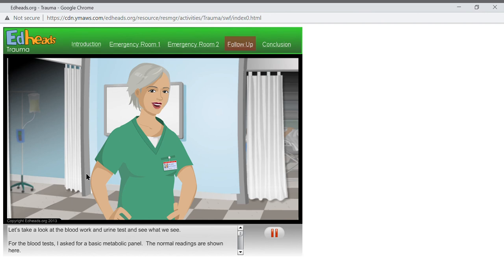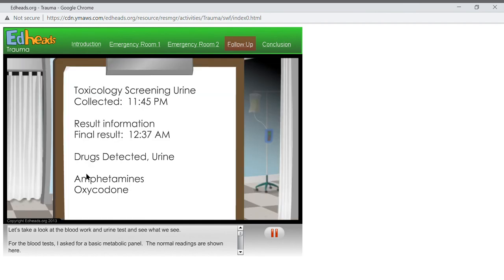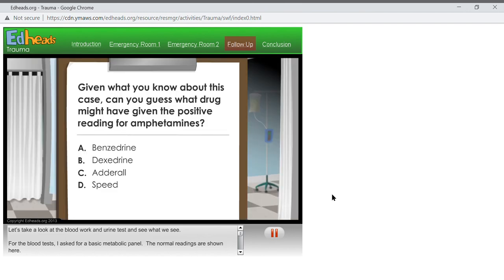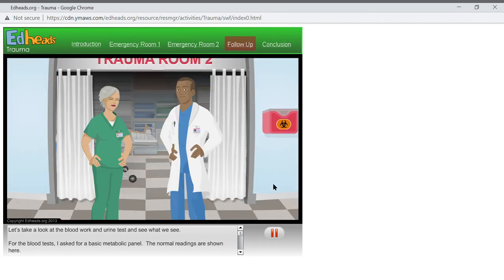Now let's take a look at his urine test. I think that conclusively proves that he was taking prescription drugs at the time of the car crash. Given what you know about this case, what drug do you think gave the positive reading for amphetamines? Dr. Bennett, I have the results of the urine test and would like to consult with you about them.